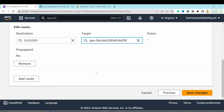Go to Subnet Associations and click Edit Subnet Association. Select both public subnets — public-web-az1 and public-web-az2 — and save. Now create two more route tables for the private app layer subnets. Create 'private-route-table-az1', select the VPC, and edit its routes.